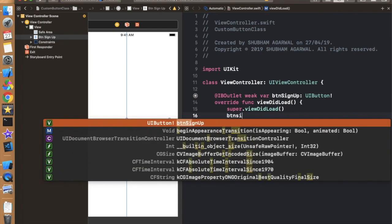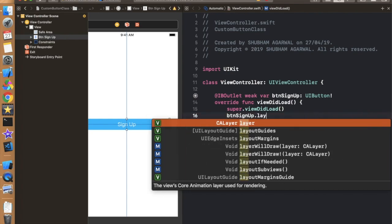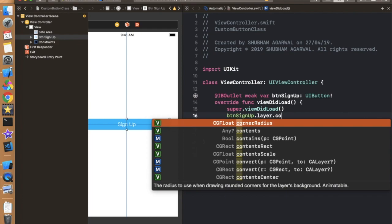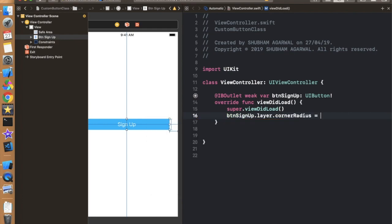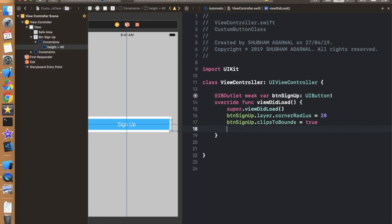First let's style this button in viewDidLoad. If you want to give a corner radius you need to use the layer property. So buttonSignup.layer.cornerRadius — I am providing 20, which is half of the height of 40. Now we also need to set clipToBounds. ClipToBounds is used to remove everything outside that view, so it clips any content like an image that goes outside the bounds.